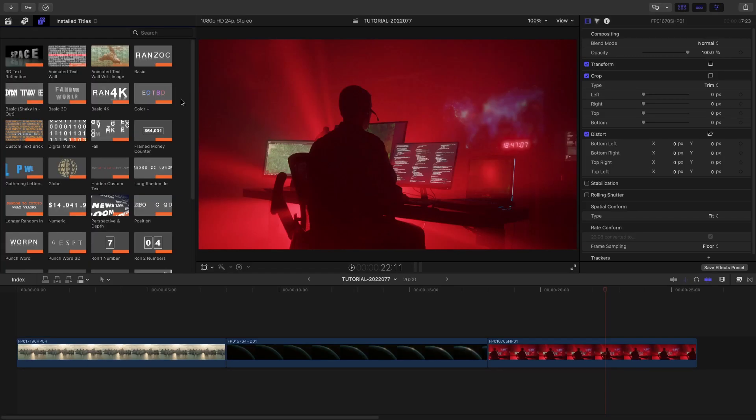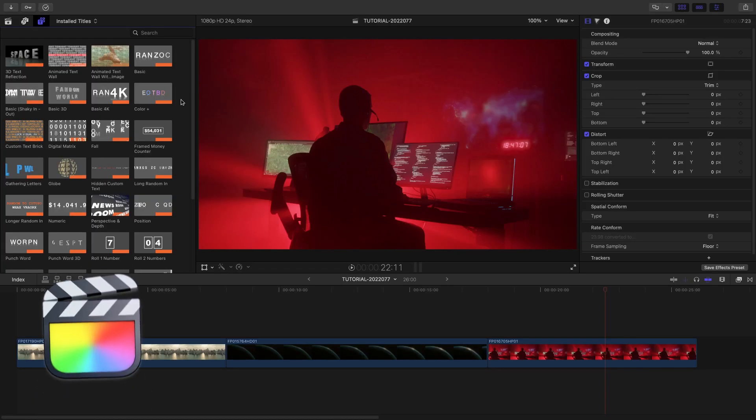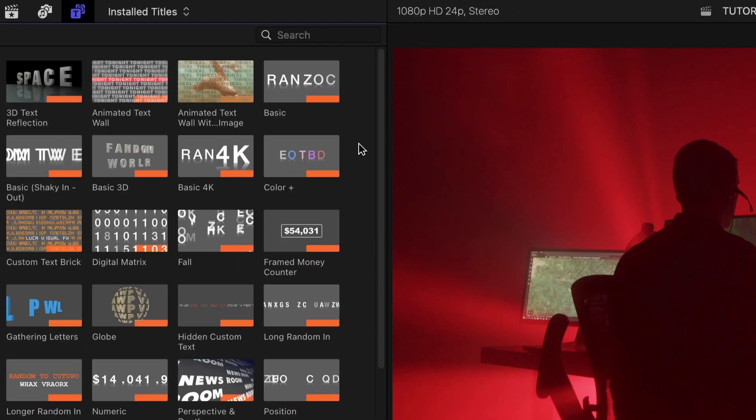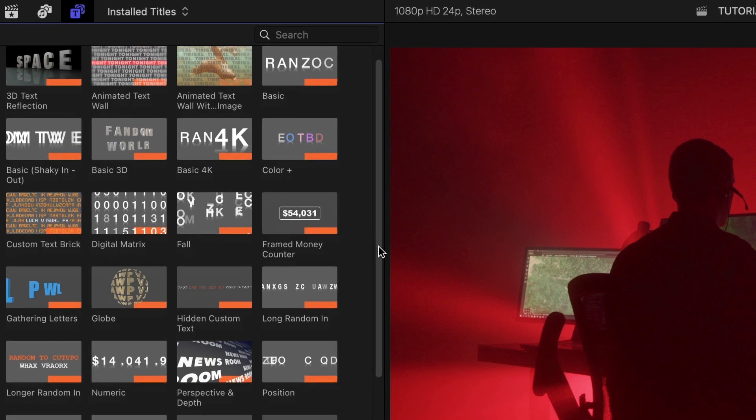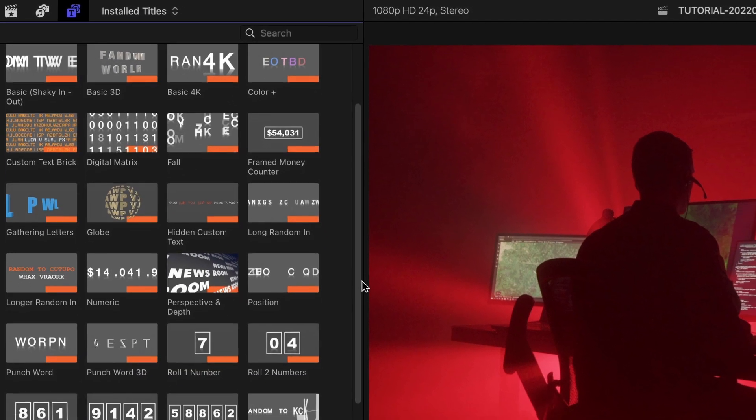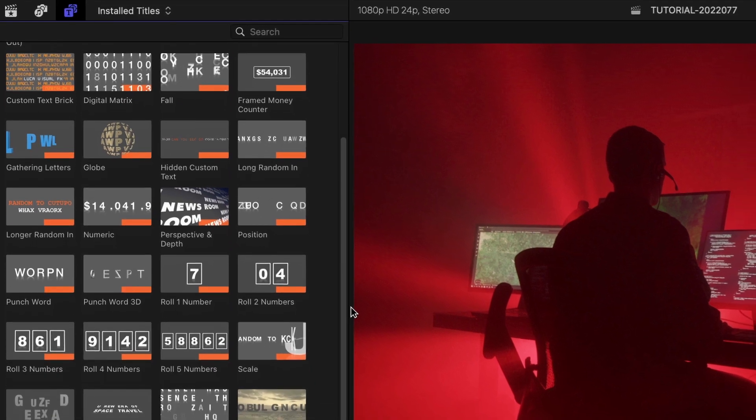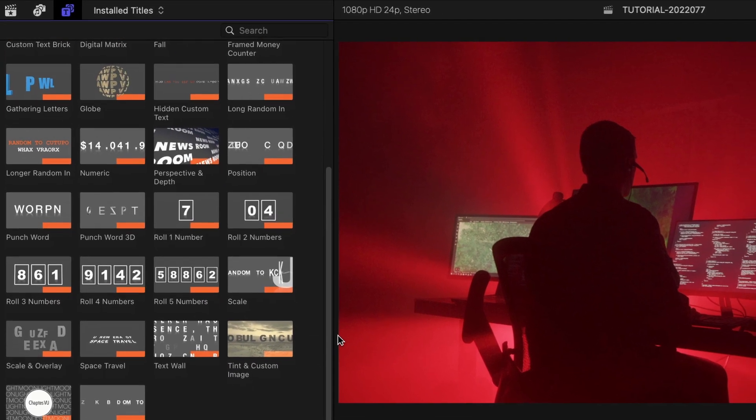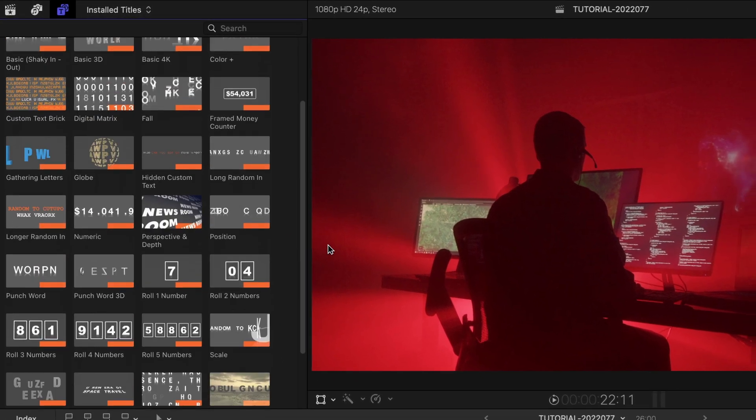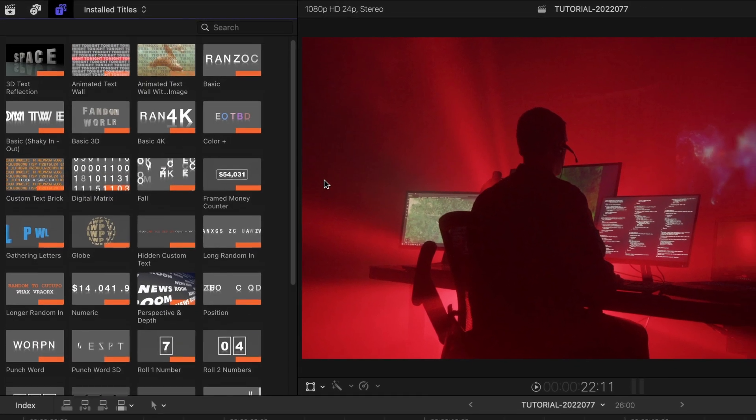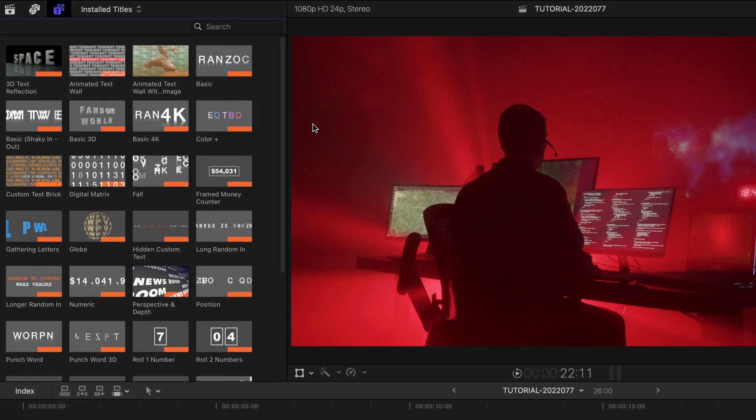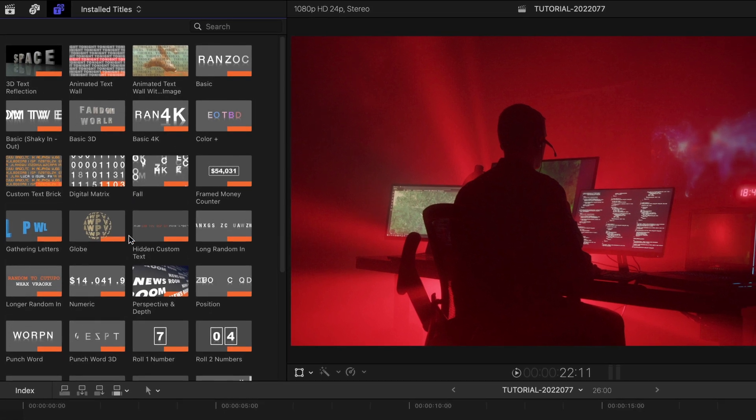Random to Custom Text was designed exclusively for Final Cut Pro. You can find it in the Titles browser under Luka Visual Effects Random to Custom Text. This is a huge update. Version 2.0 of this plugin has added 16 new presets for a total of 34 effects, almost double the templates.